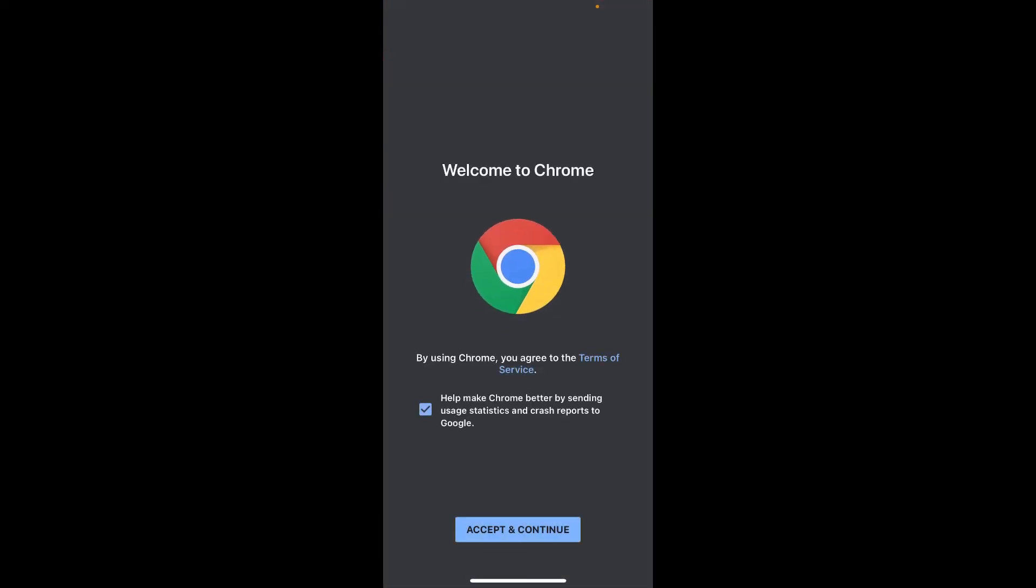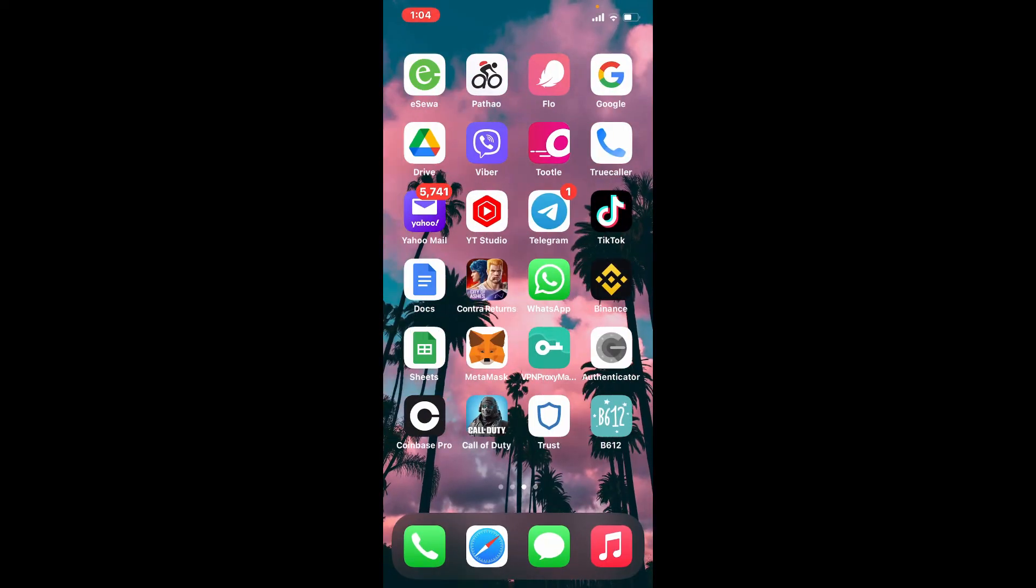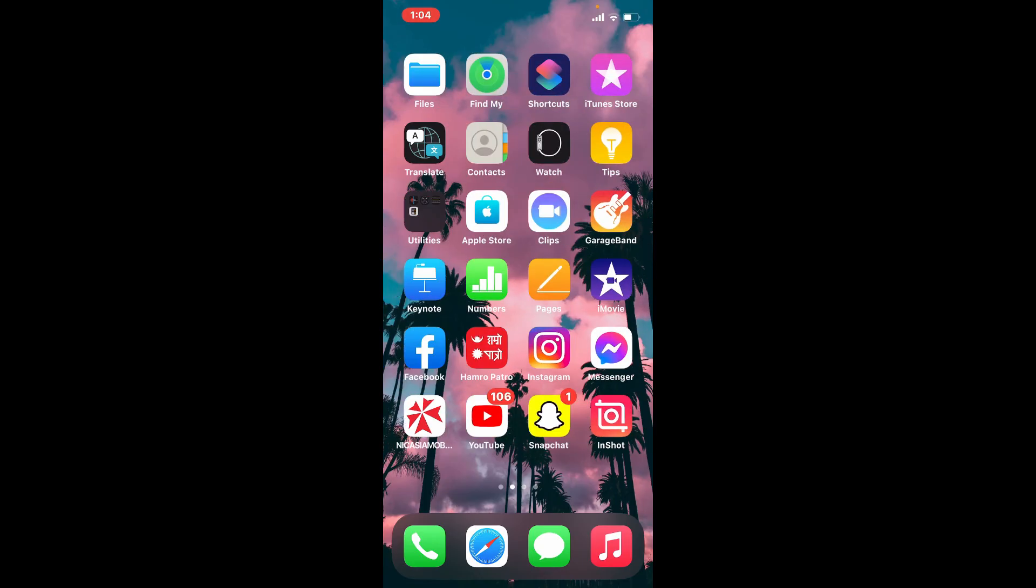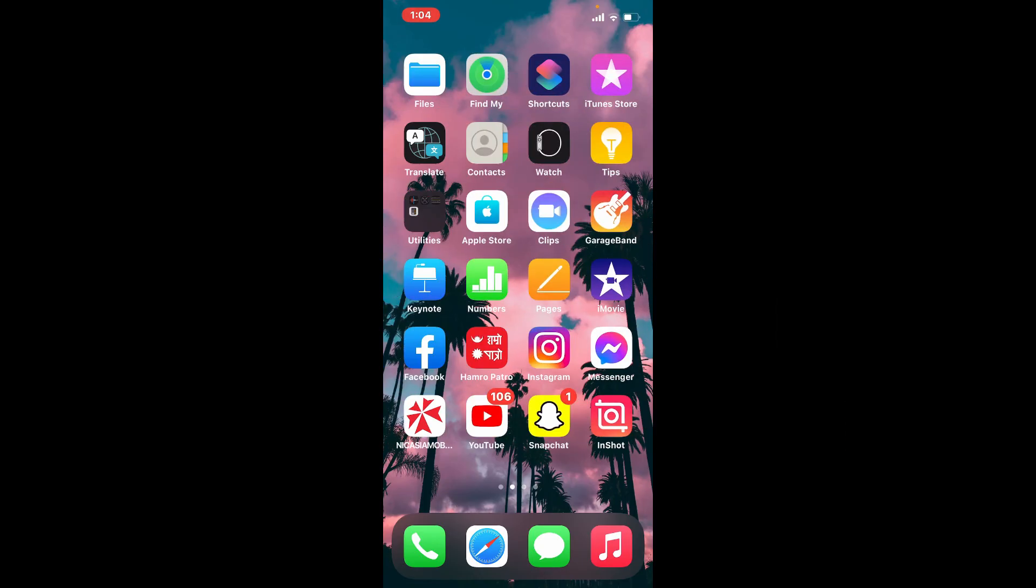Tap it on to launch the app. That is how you can easily download Google Chrome on your iPhone. Tap on accept and continue at the bottom. I hope the tutorial was helpful to you. If it was, go ahead and give us a thumbs up. I'll be back soon with more tutorial videos like this. Thank you for watching.